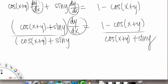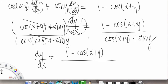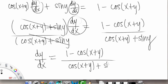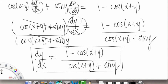So now we're done. dy/dx is going to be equal to 1 minus cosine of x plus y, all over cosine of x plus y plus sine y. This is the first derivative with respect to x.